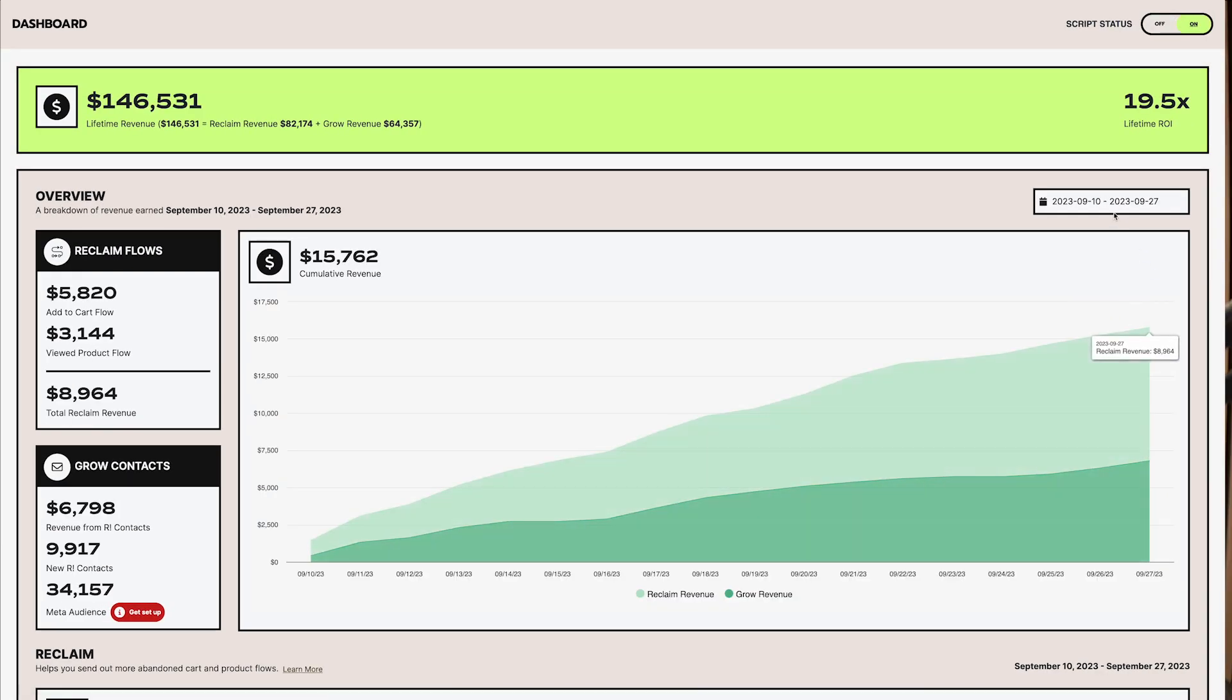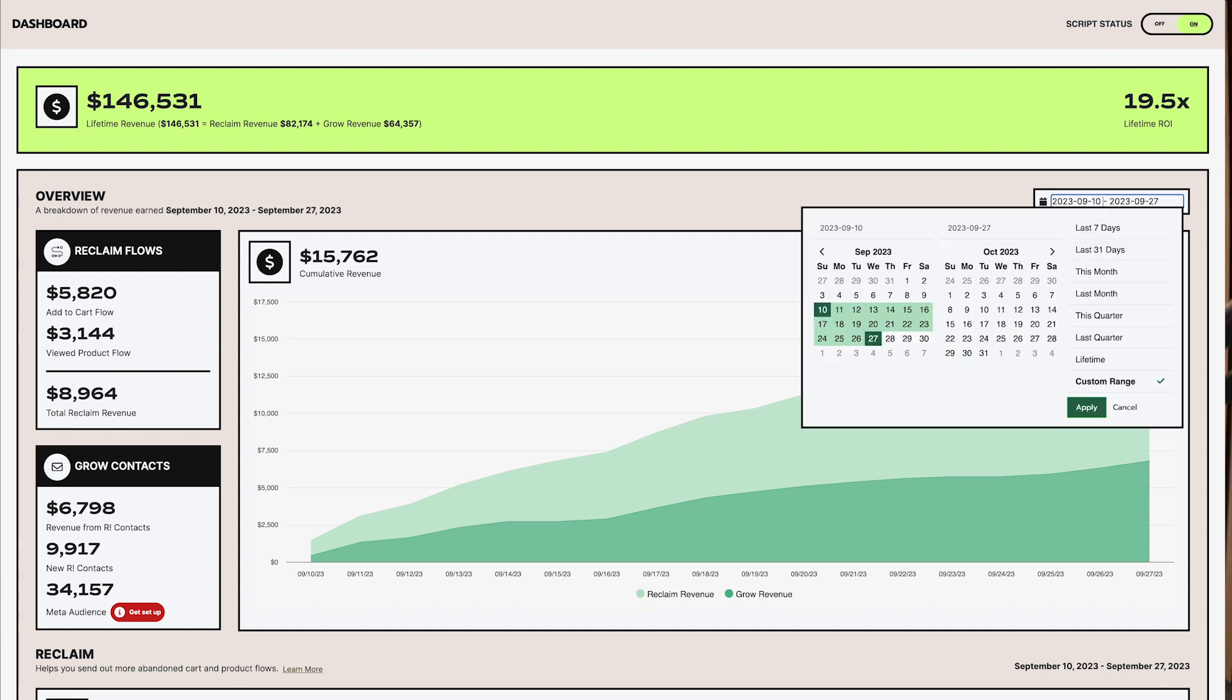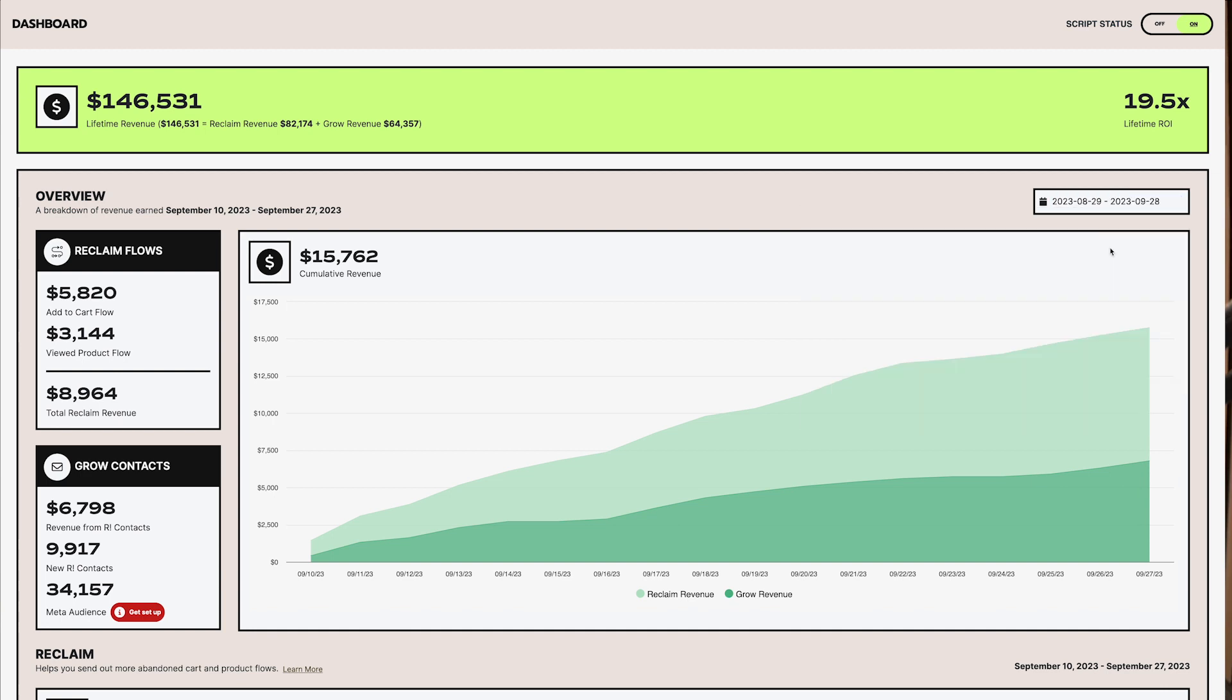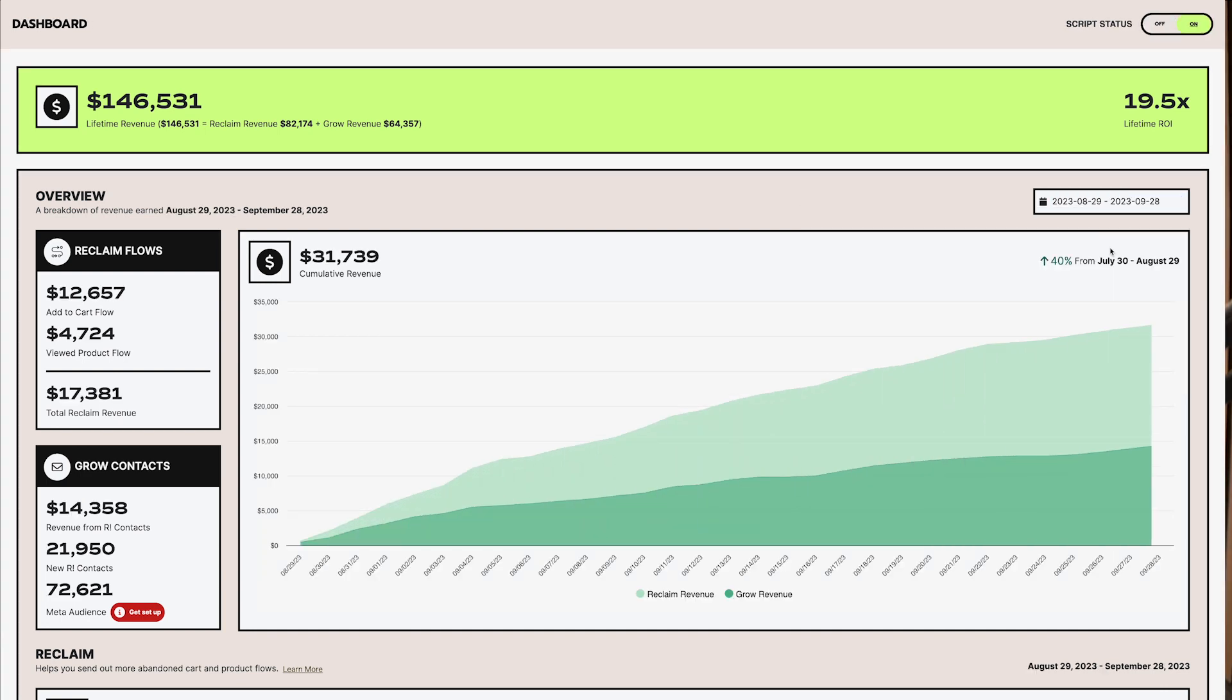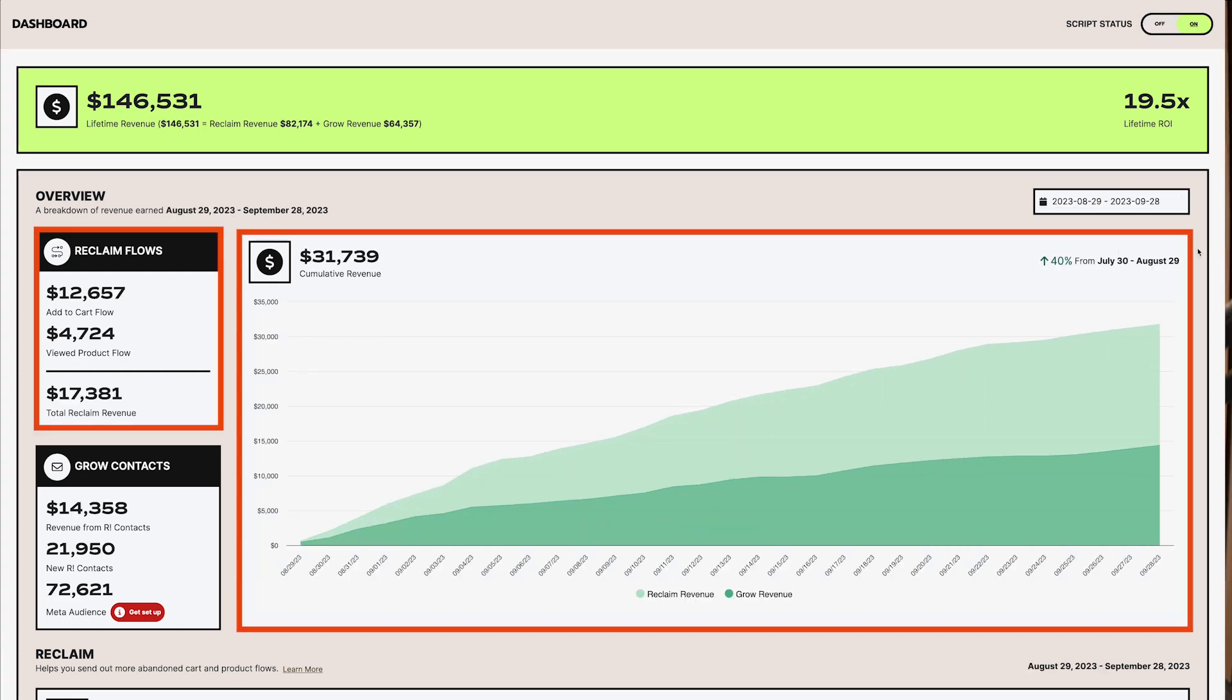Overview section. Here in the overview section, there are three main components: the graph, reclaim flows, and grow contacts. Let's take a closer look at each one.